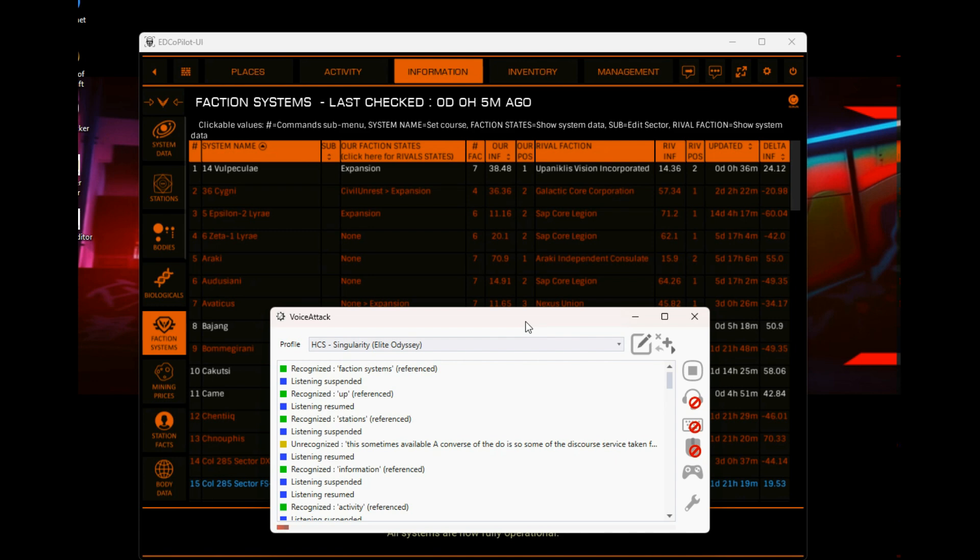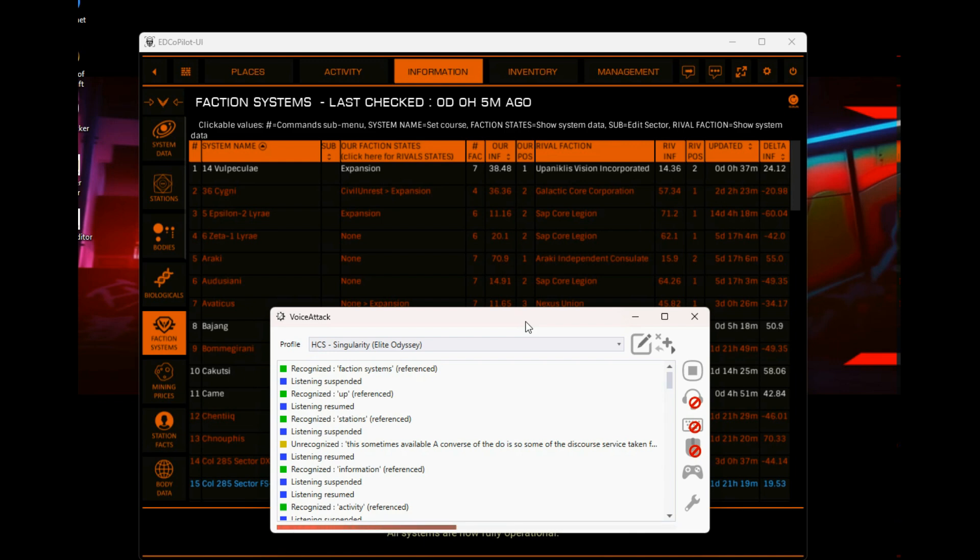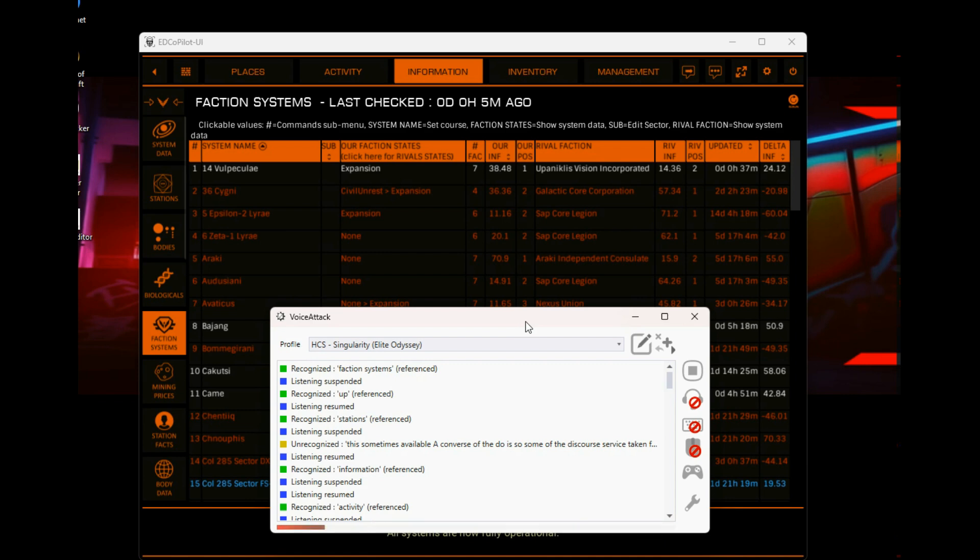And there you have it. There's a bit of configuration, nothing too taxing. Hopefully this will get you on your way. But as I say, the Discord server for ED Copilot is really good. The guy, the community, they're really helpful. Yeah, so check it out.